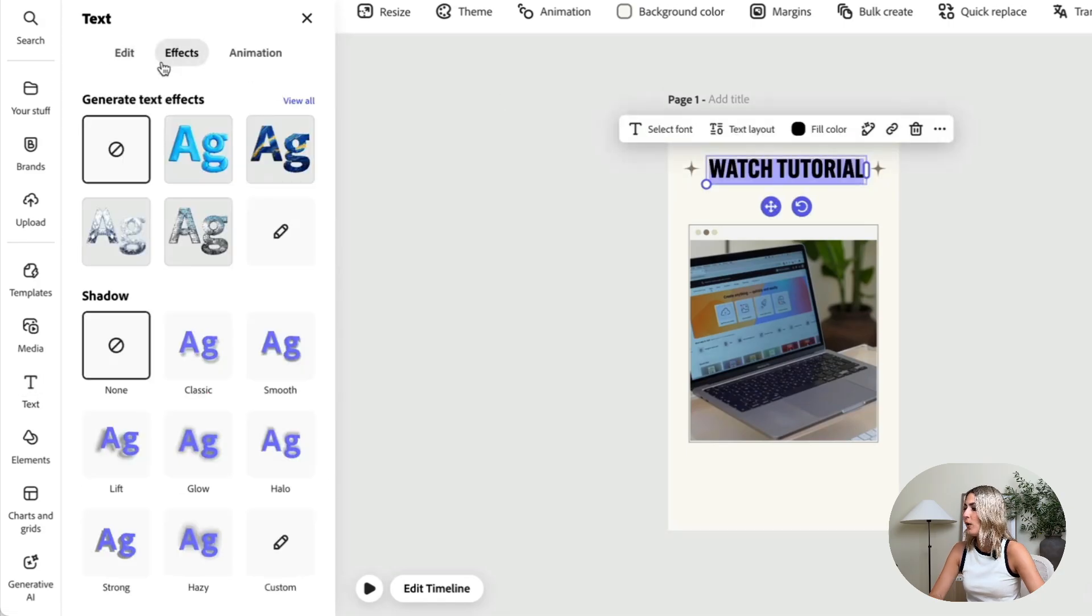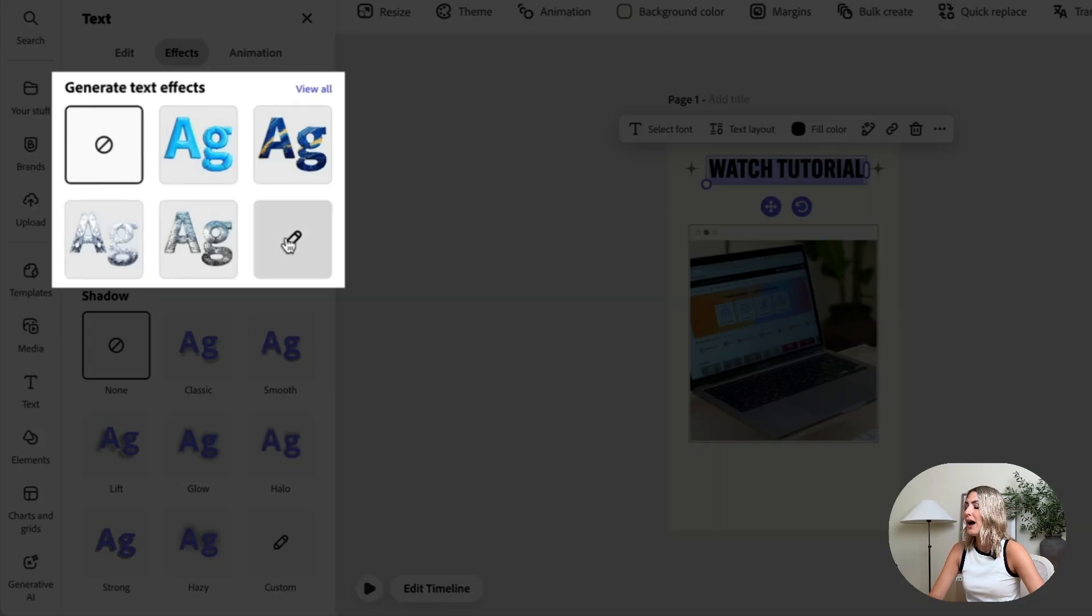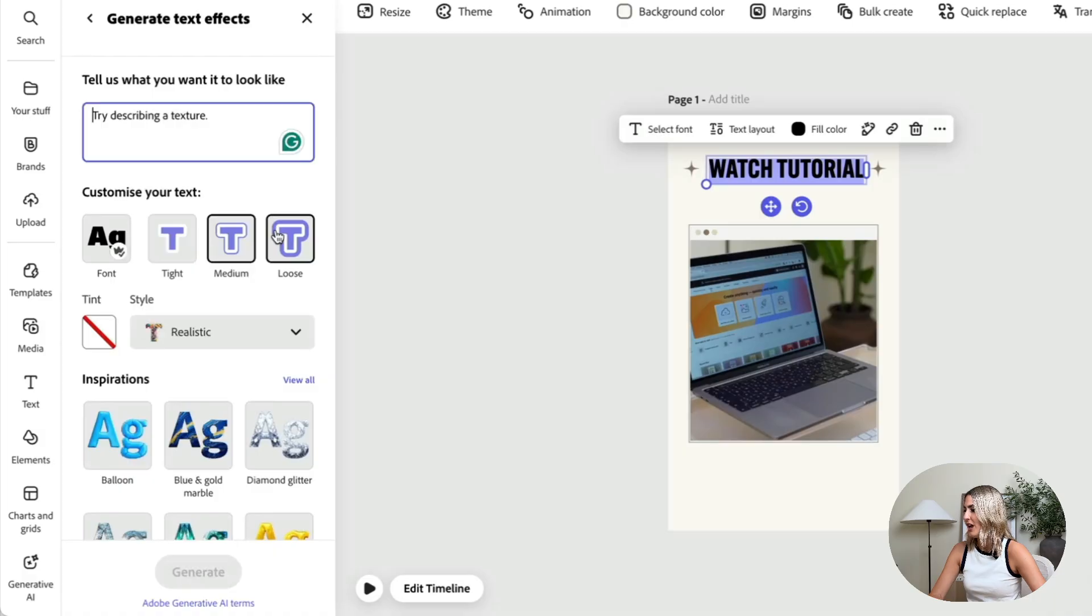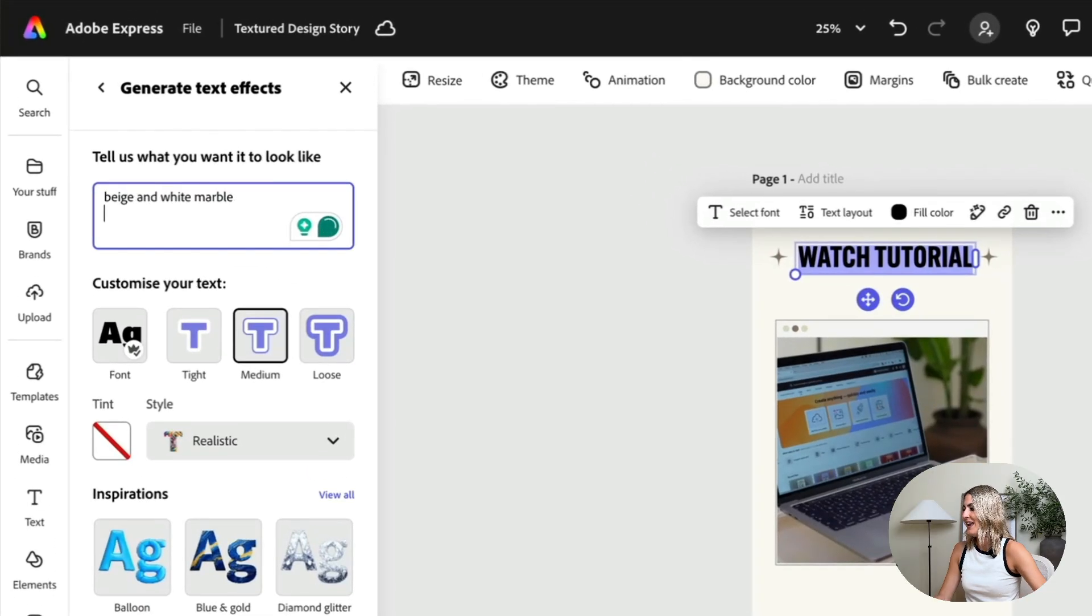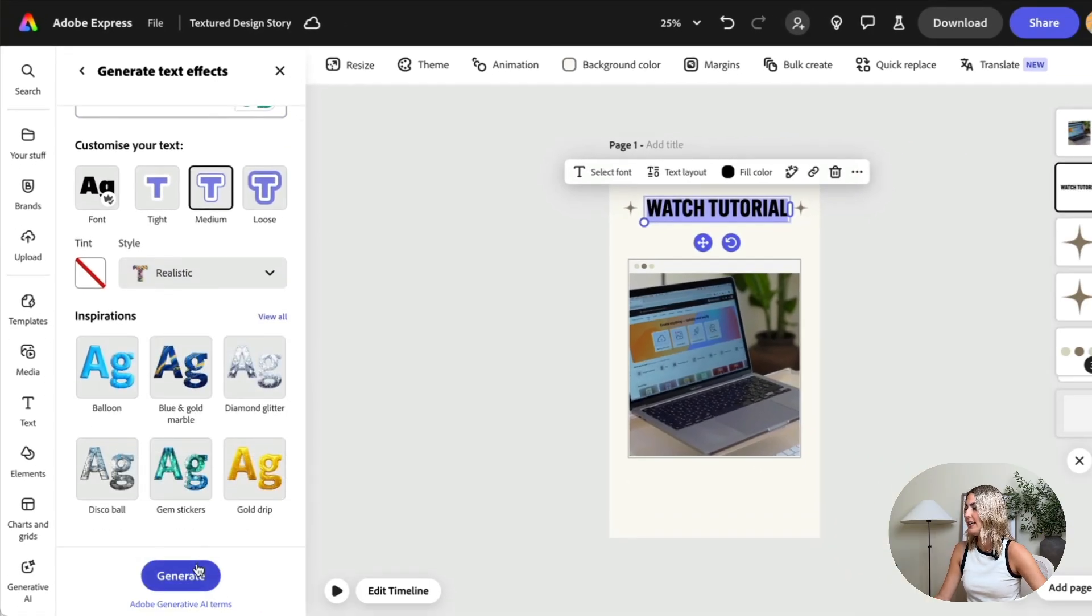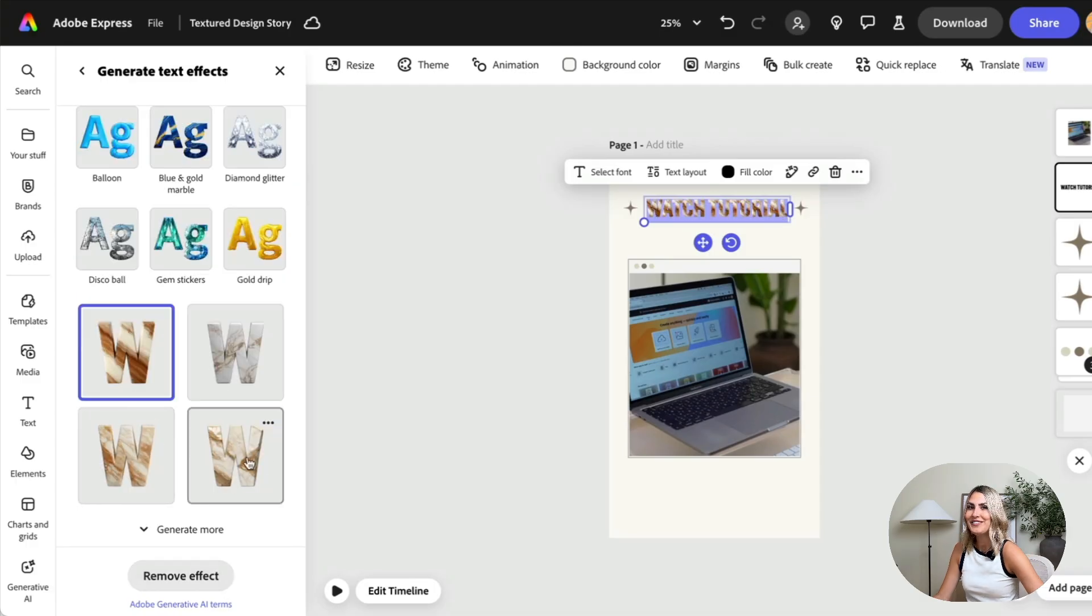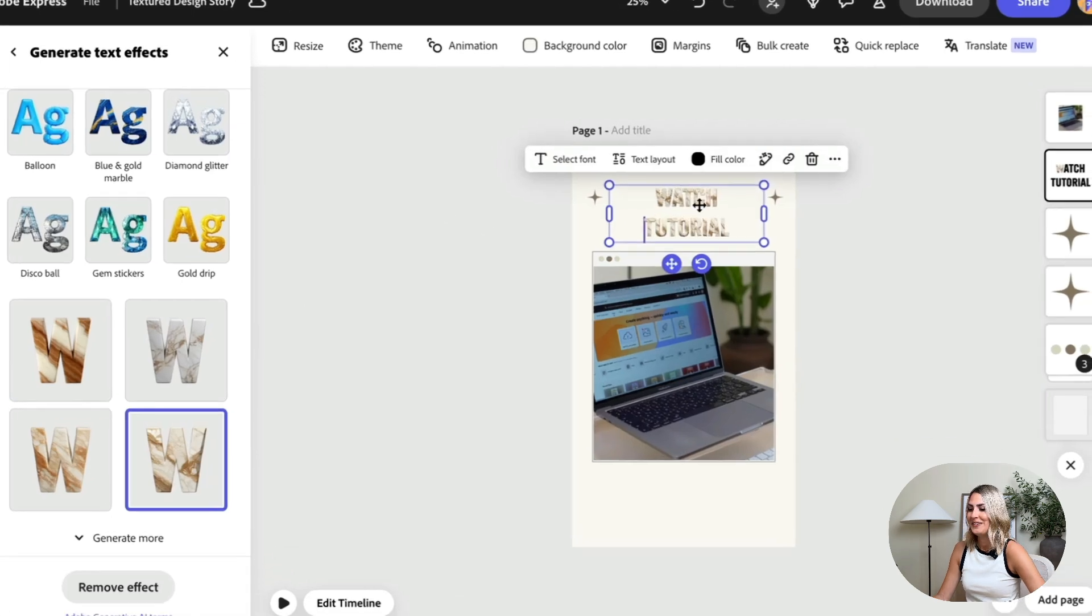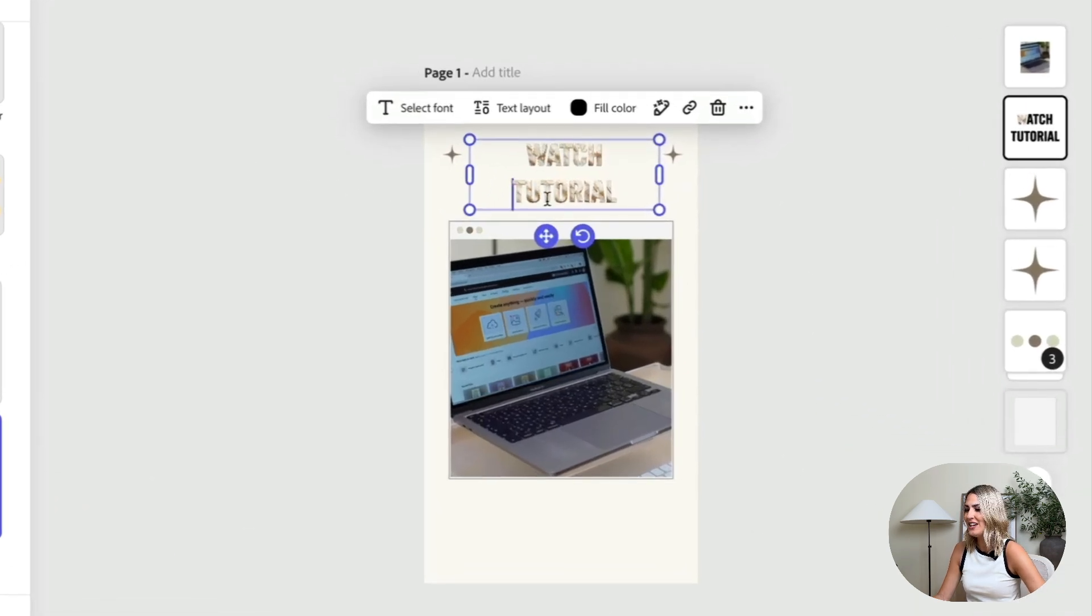It already gives me some suggestions but I want to create my own text effect so I'm going to describe what kind of text effect I want. I'm going to say a beige and white marble. Then here I can choose the style, I like to keep it realistic, and then just press generate. And now we have these different marble options which are totally my vibe because as you can tell I love beige.